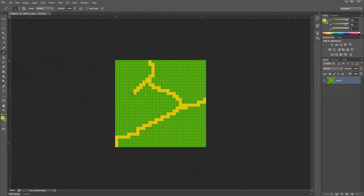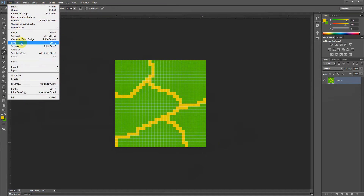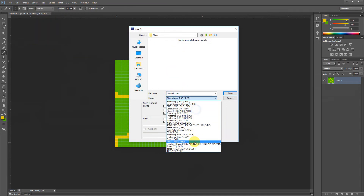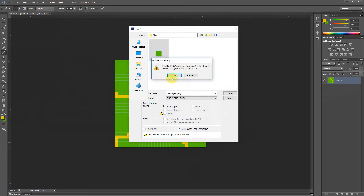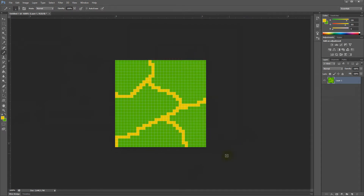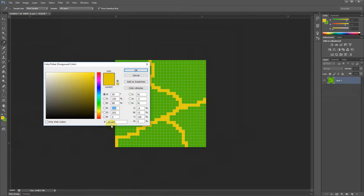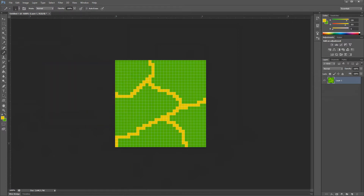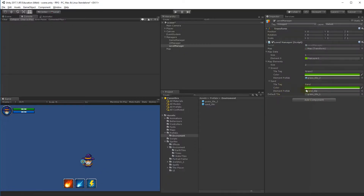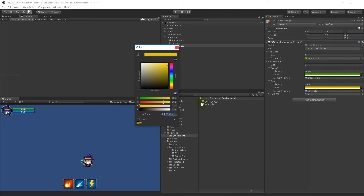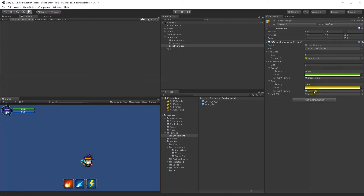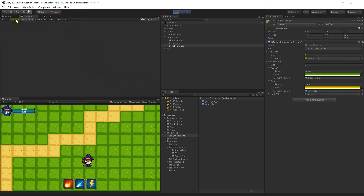Draw that color on the map somewhere, then save the map and replace the original. Take the hex color, copy it, go to Unity, and change the color here to the same color — making sure it's under the right tile. When we play the game now, we suddenly have sand on our map.